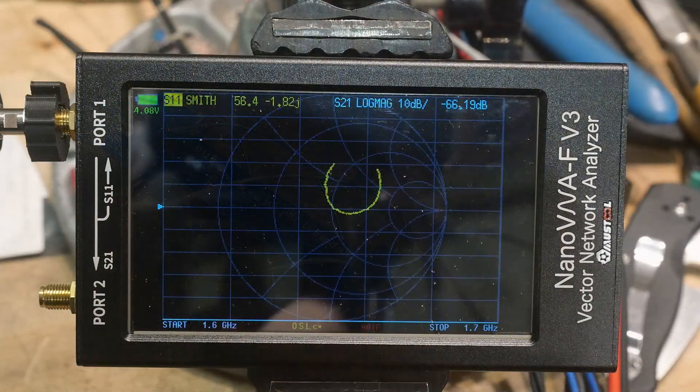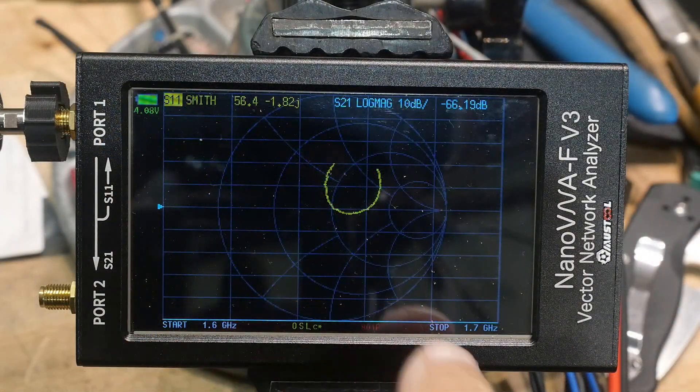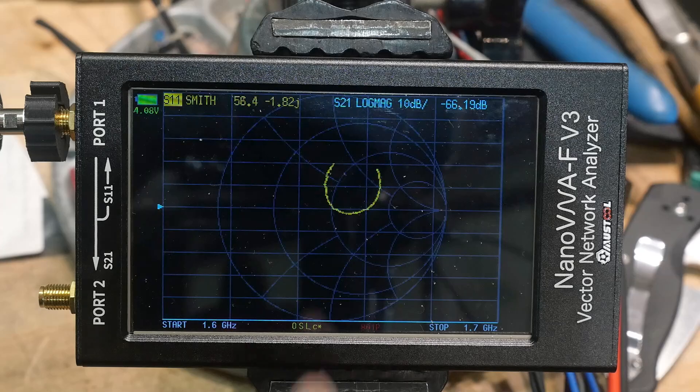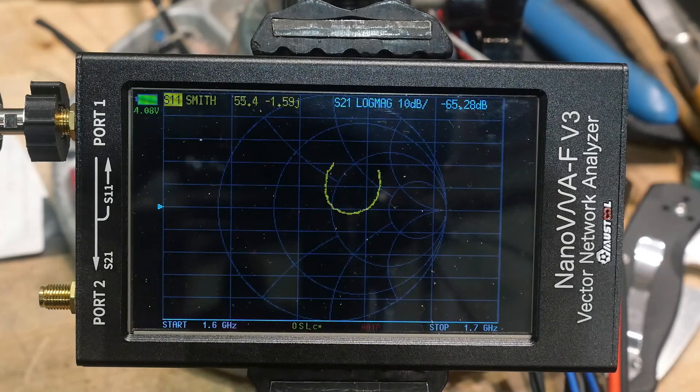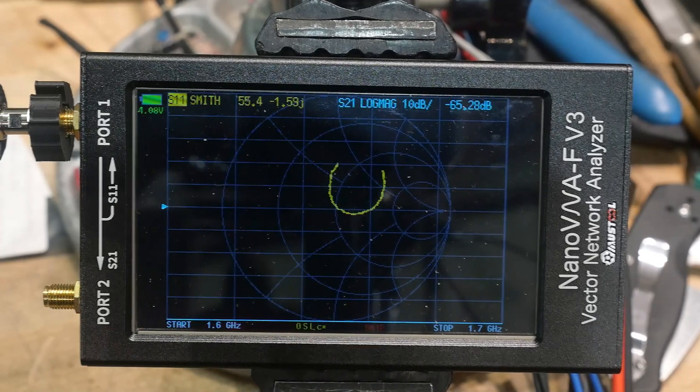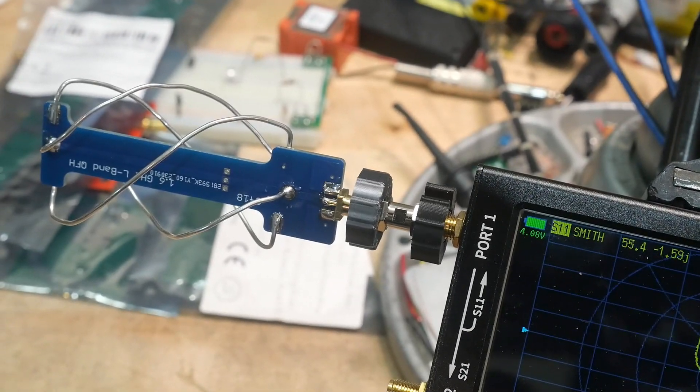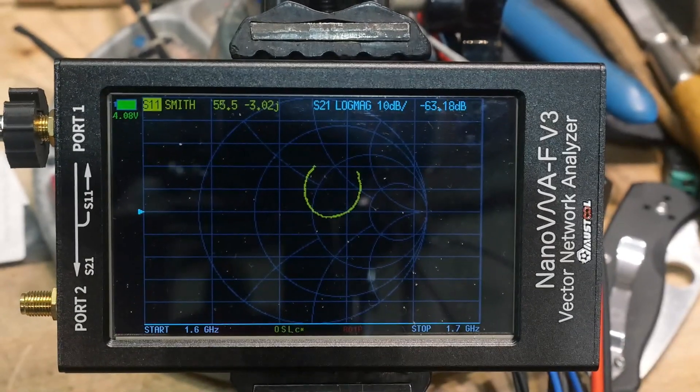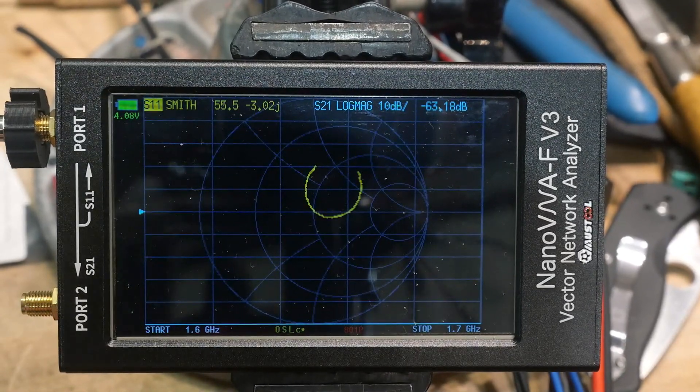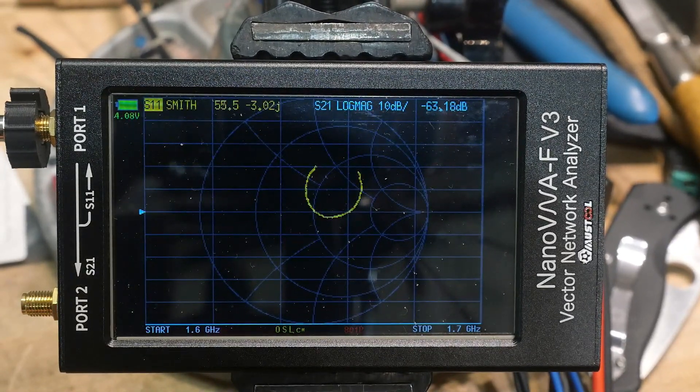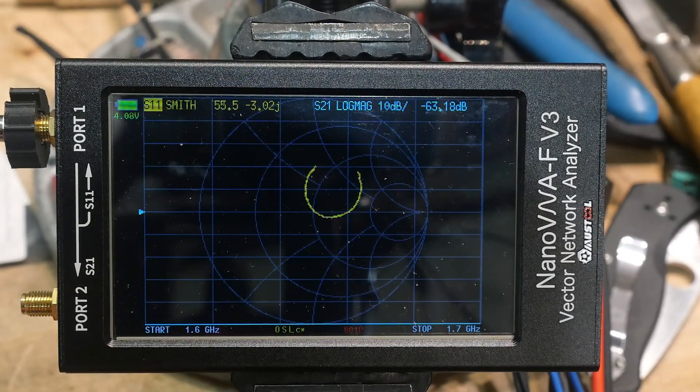All right, here's a smith chart from 1.6 to 1.7 gigahertz. Looks pretty nice. Not too bad. I have it hanging off the side here. Let's take a look at the log mag and VSWR.